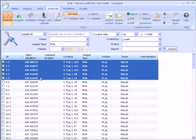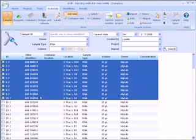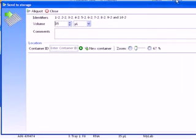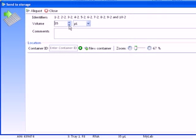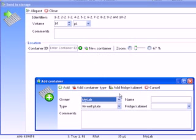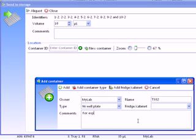To aliquot one or more samples to another location, use the aliquot button. Here we are aliquoting 10 microliters of RNA to a new container for export to another lab.